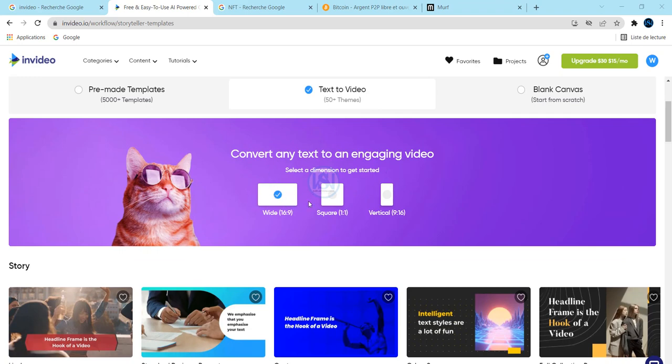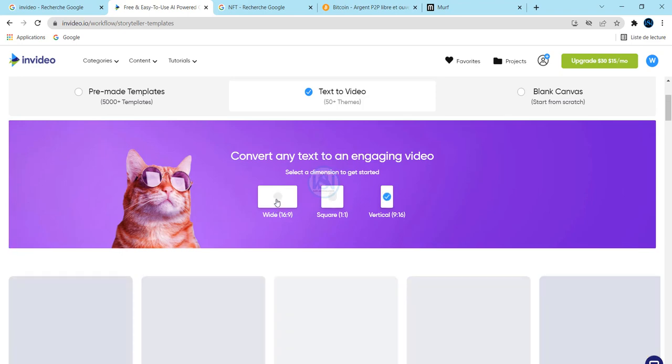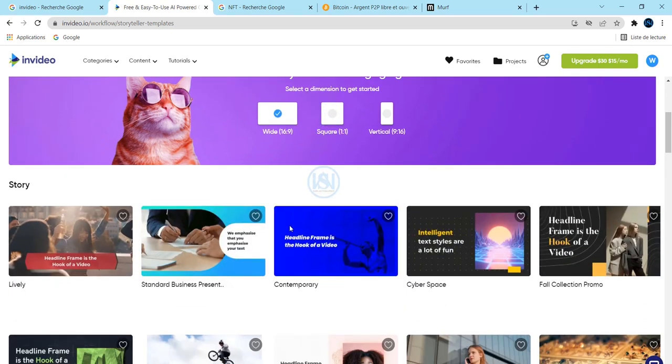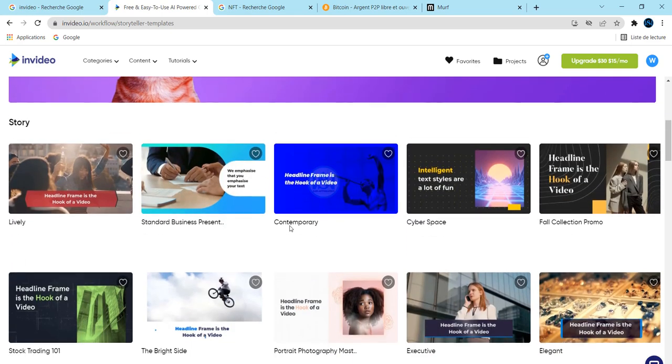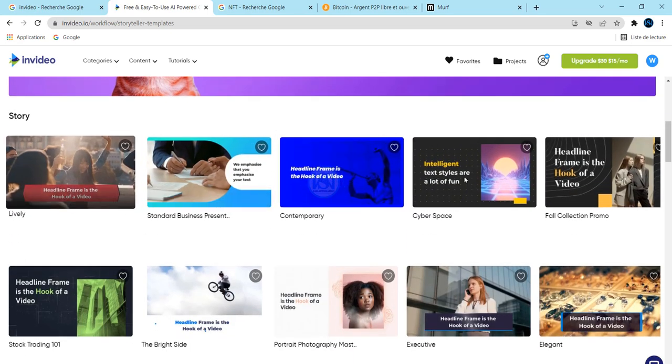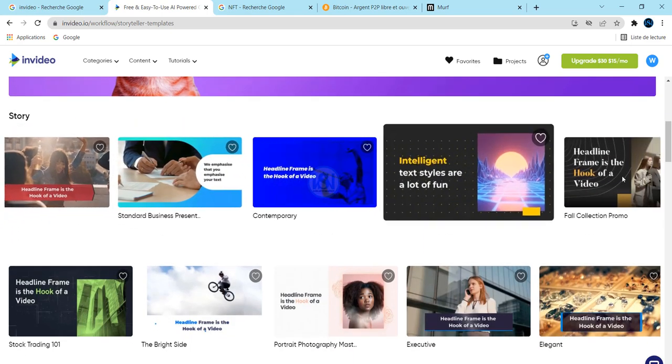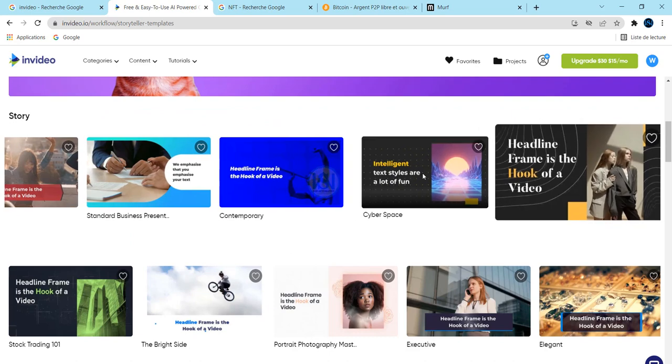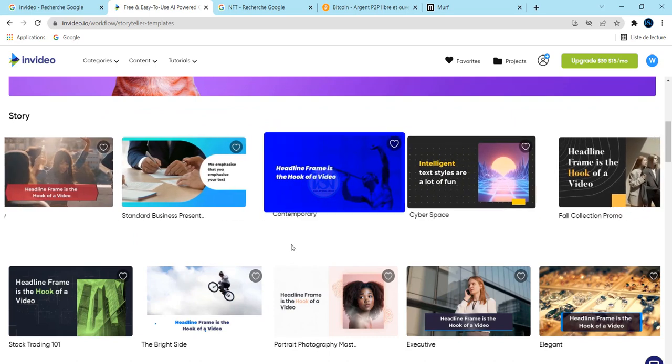So I'm going to choose text to video and choose for YouTube. For example, if you want to share your video on YouTube, if you want to share your video on Facebook, for example Instagram, you have to choose this option here. Today I want to create content for YouTube, choose this option.